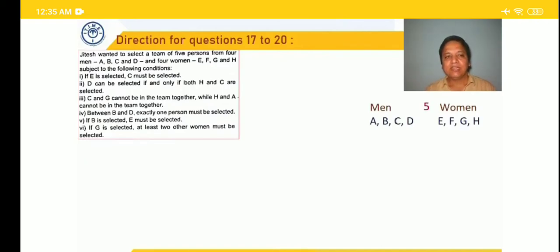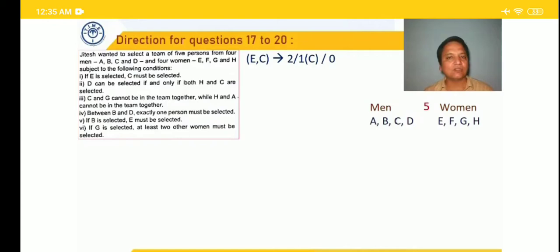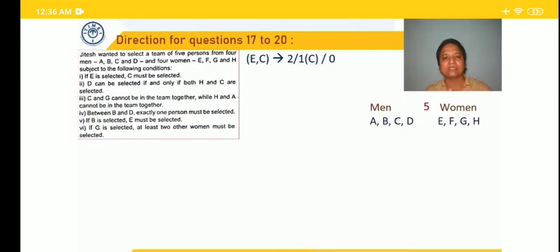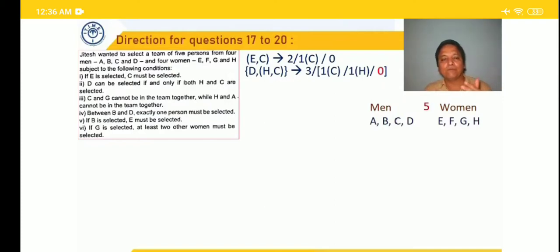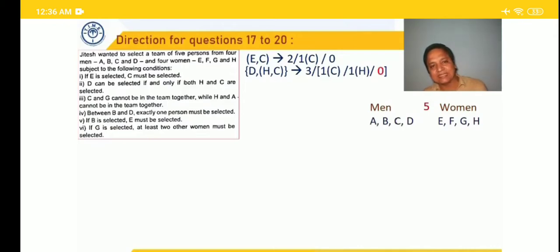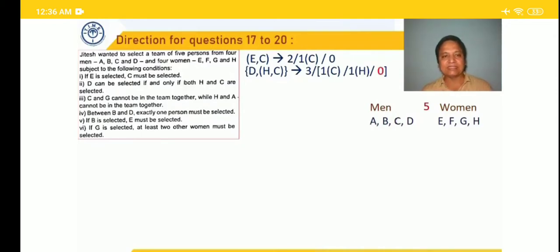Jitesh wants to select a team of 5 from 4 men A, B, C, D and 4 women E, F, G, H. Conditions: if E is selected, C must be selected — so between E and C, either both, or only C, or none. D can be selected if and only if both H and C are selected — so D is there only when both H and C are there. Between D, H, and C: either all three, or one of C or H, or none.